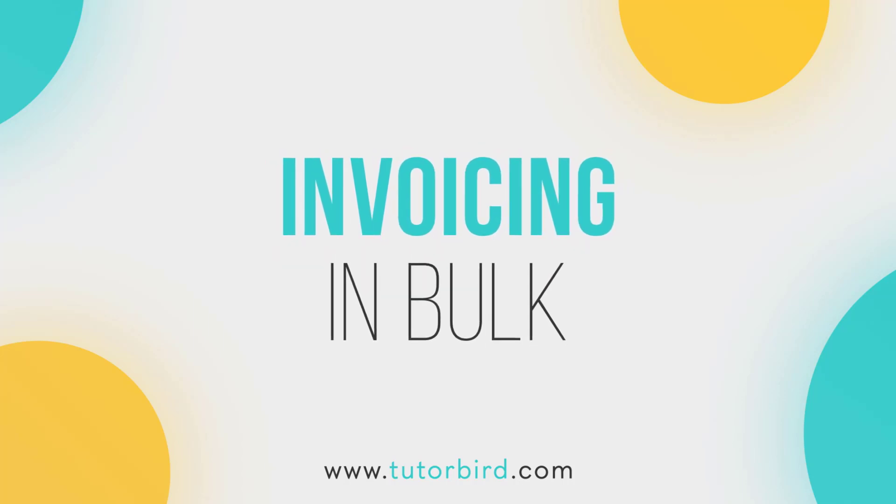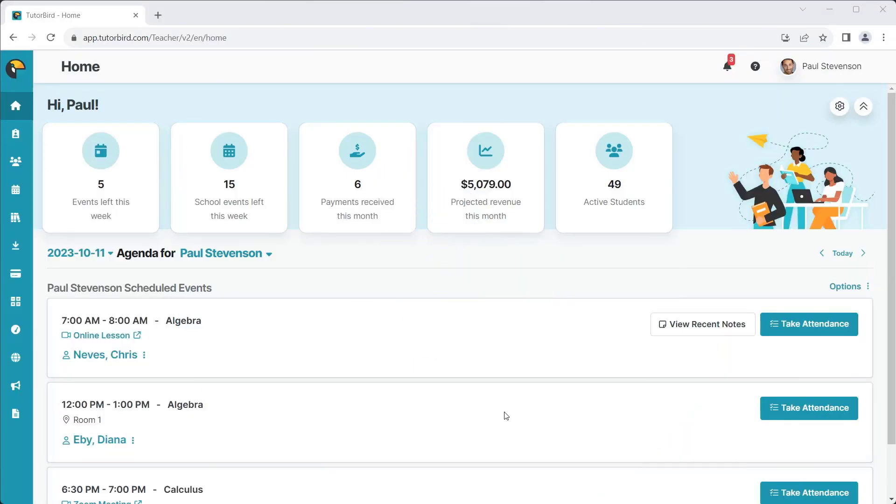TutorBird makes it easy to invoice multiple customers at once. Once you've set up your default pricing and your calendar events, everything will flow seamlessly into your family accounts and make it a snap.